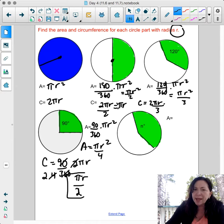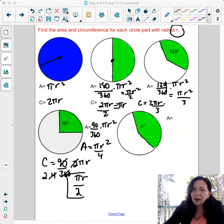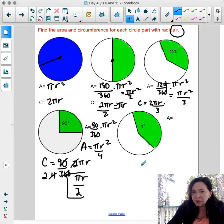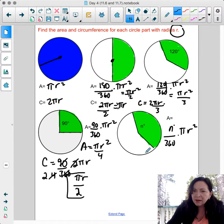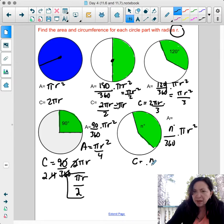For an n-degree sector, the area is n degrees over 360 times πr², and the circumference is n over 360 times 2πr.